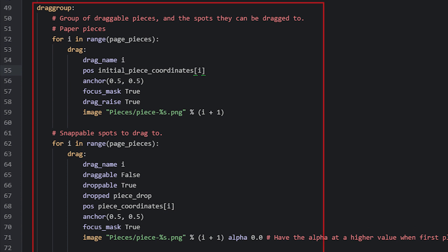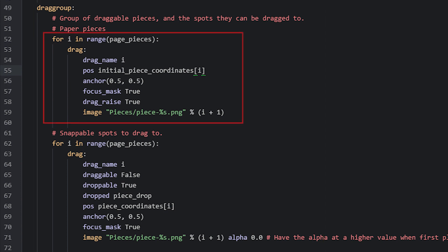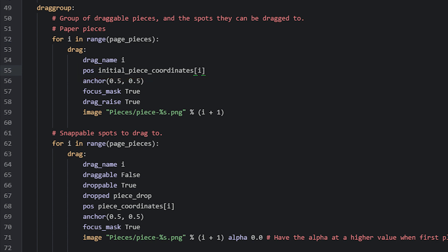Next, we have a drag group containing two sets of draggables. In the first set, we have a for loop that creates all of the pieces of the page and places them in the random initial locations. So in the first iteration of the loop, the first draggable will be placed according to the first coordinate in the initial_piece_coordinates list, and we grab it by referring to the i variable of this for loop. In the second iteration, it is placed according to the second coordinate because the i variable in this case will be 1, and then in the third iteration it will be 2, and so on.